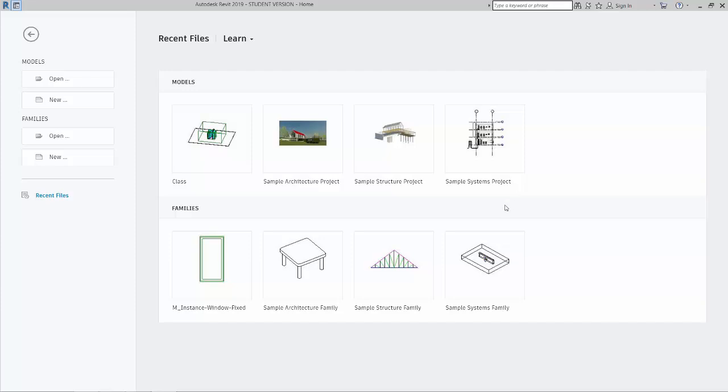All right, I'm going to import an SAT created in Rhino into Revit and link it so we can update it if the form changes and it will maintain its material application.